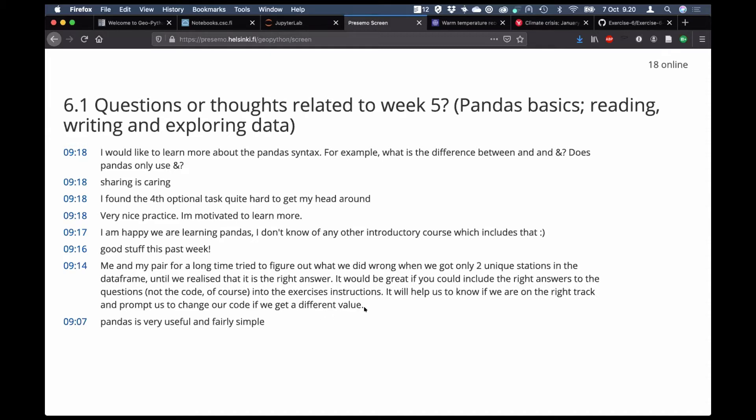There was a request to have the right answers to exercises so you know when you have something right. We've been trying to deal with this issue for a few years — in principle the automated grading system could allow you to check your solutions, but it doesn't work with all the pieces we have like GitHub Classroom. So we haven't found a good solution yet. You're more than welcome to post something in Slack asking if you have the right answer.